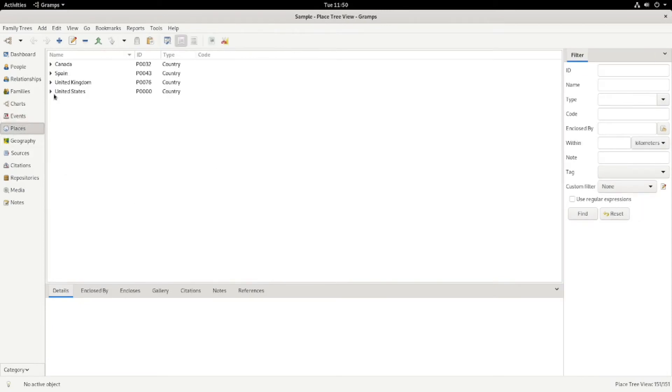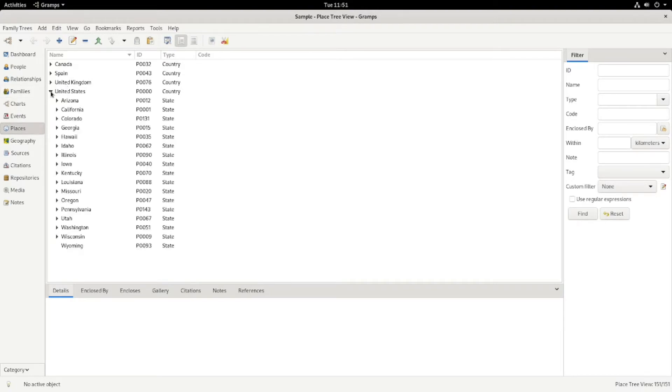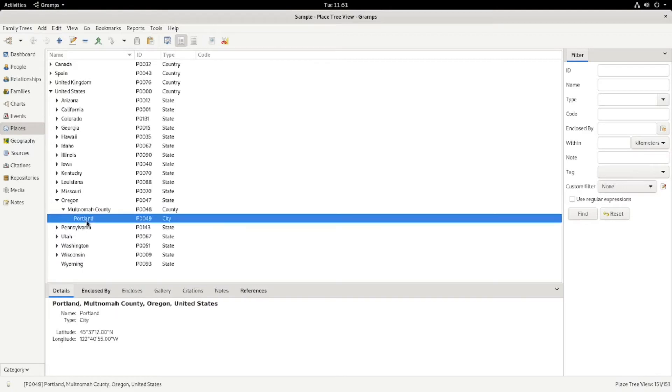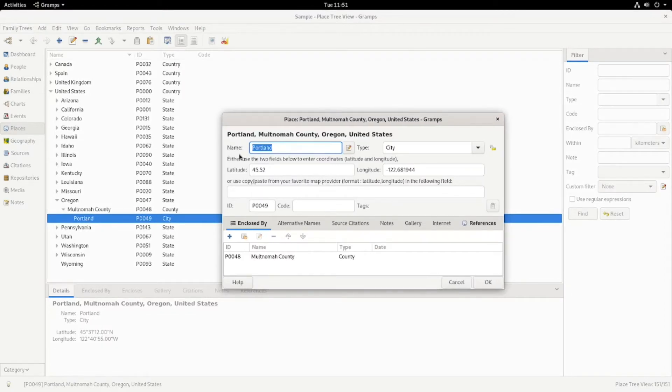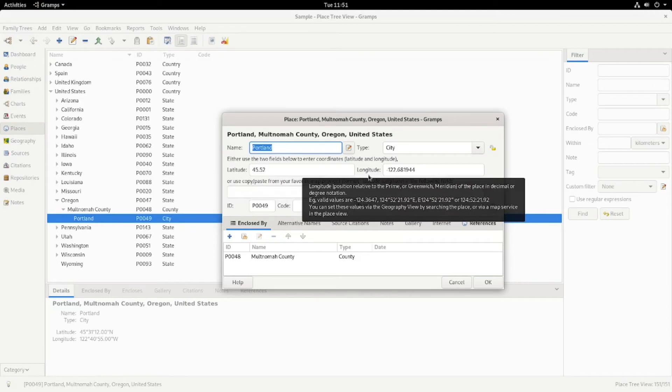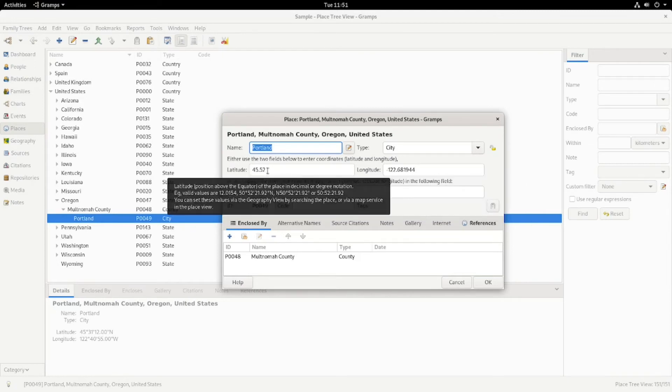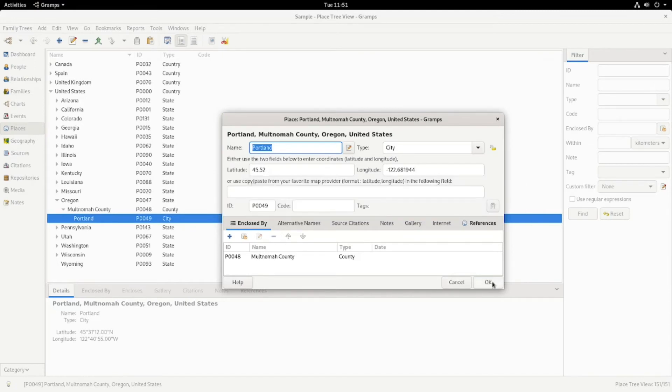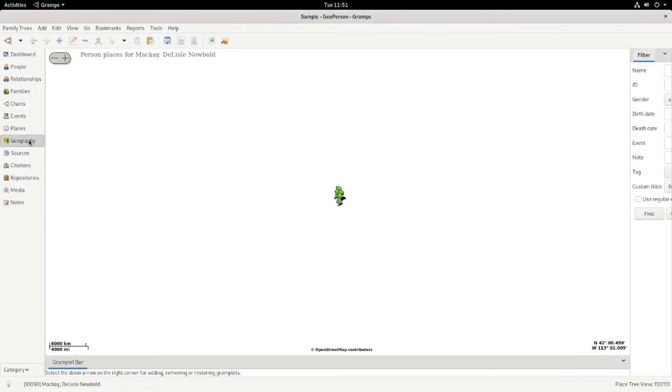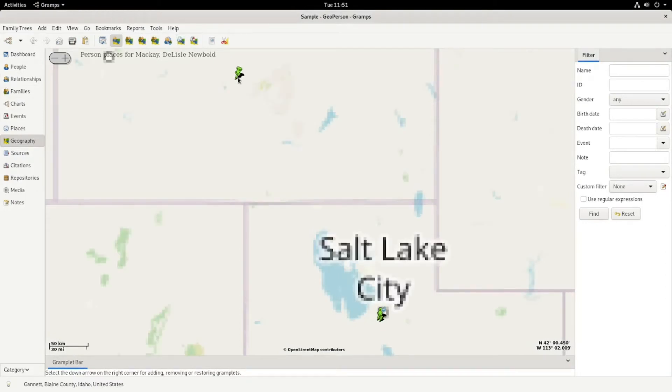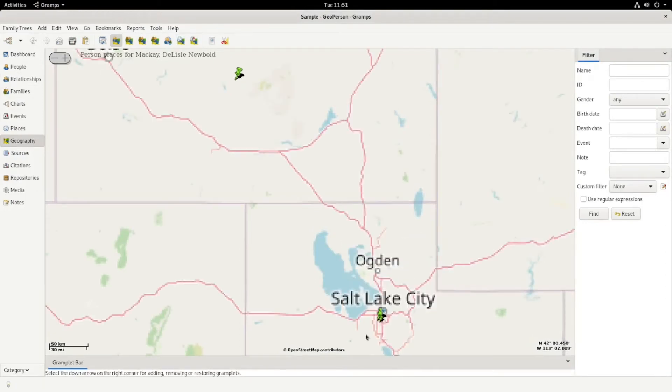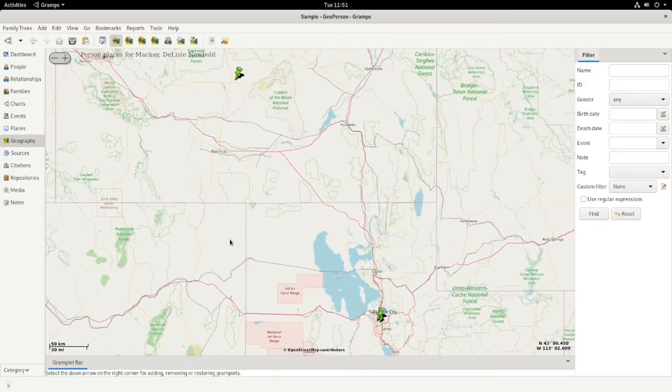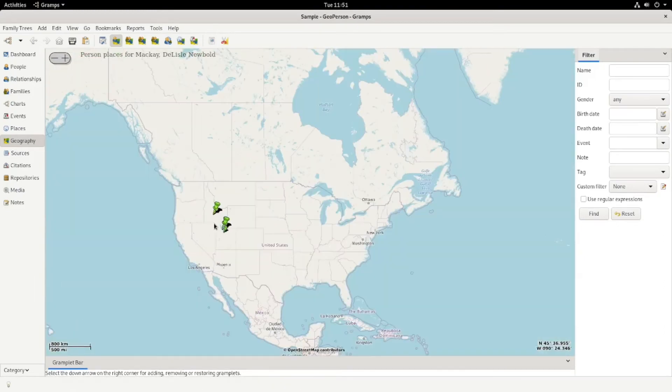Places, these are the places I've inputted. I could go into whichever state. If you double click on one of these, it gives you the option of adding the GPS coordinates. The nice thing about the GPS coordinates is the next screen, Geography. If you have the GPS coordinates installed, then it shows up on a map.